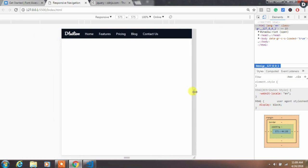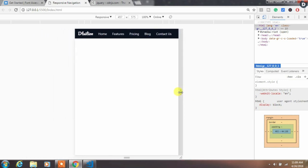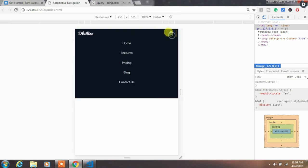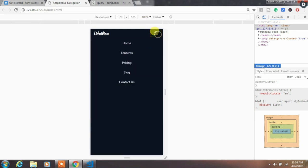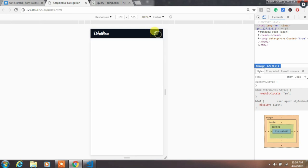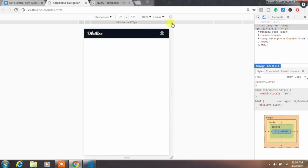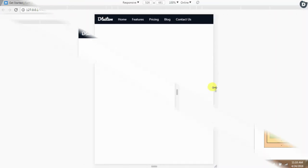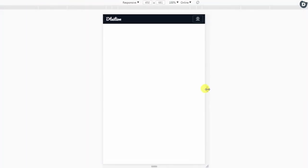So when you reach the specified screen size the toggle button will automatically hide. This navigation works for any type of device like desktop, laptop, tablet, and mobile devices. It is really smooth and responsive.